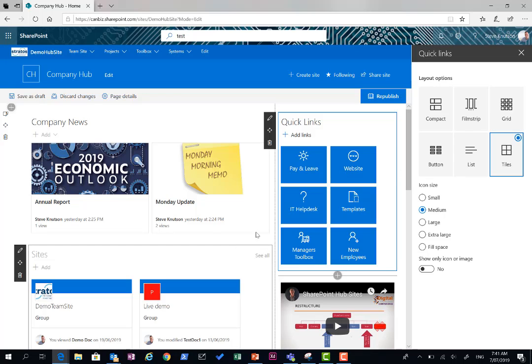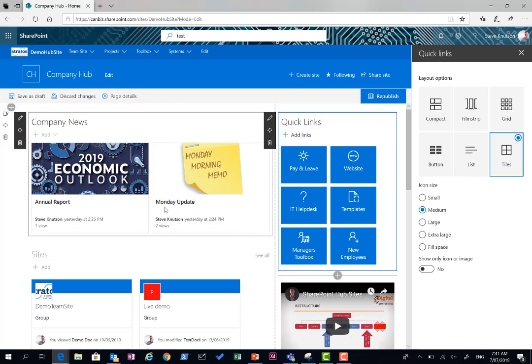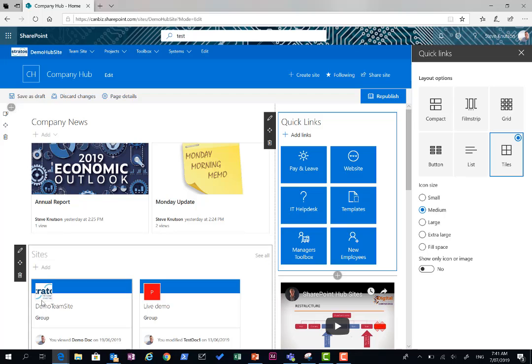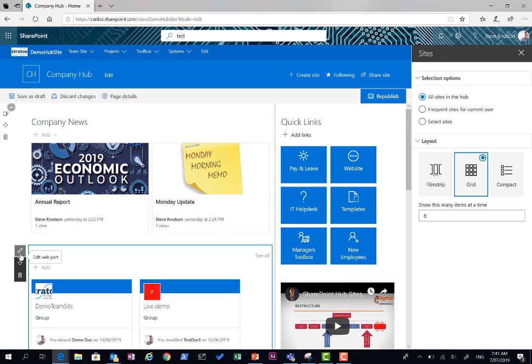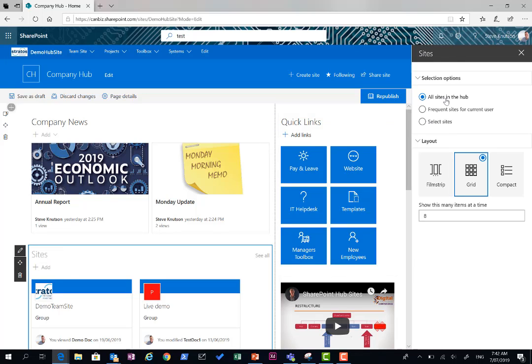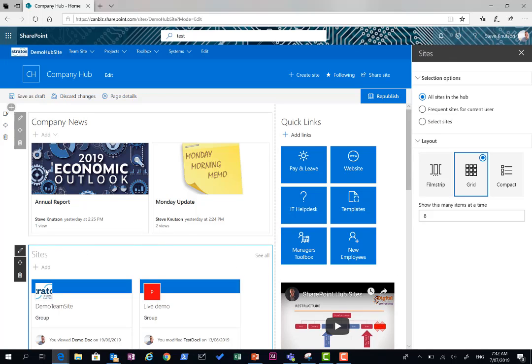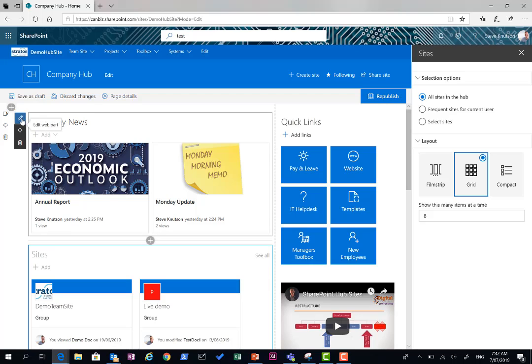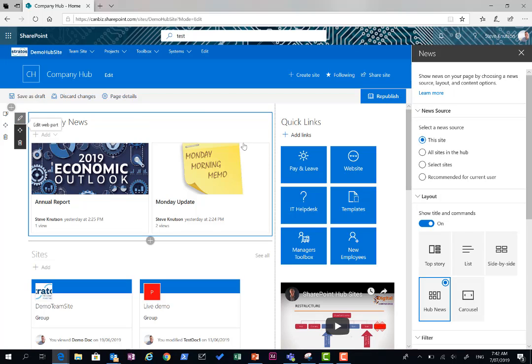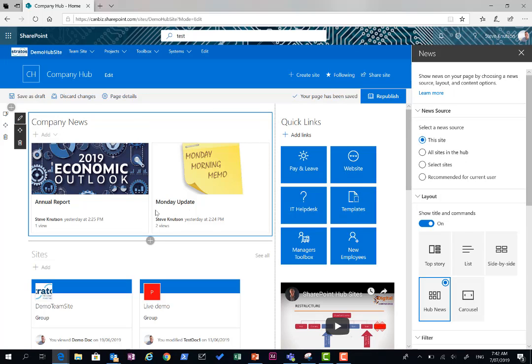I've also used the site roll-up web part here. This one basically says show all sites connected to this hub in a grid. And the standard news web part here as well. In this case, I've got the news rolling just from my top site. Although I could specify all sites connected to the hub or a communications site to roll content up if I wanted to provide, say, a site for corporate communications.